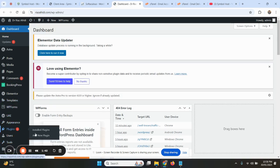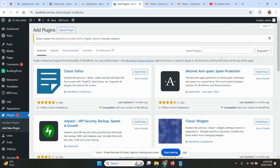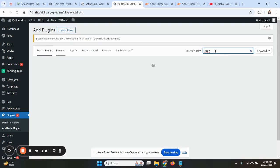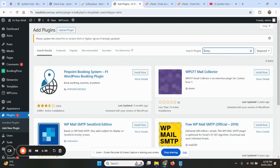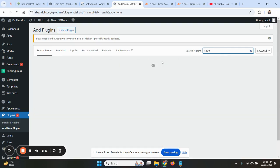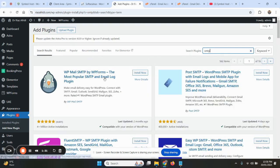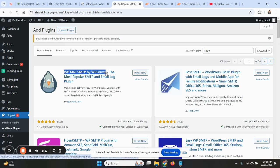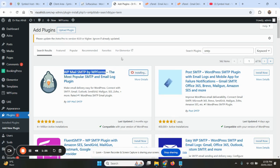It's called WP Mail SMTP. Type SMTP here. This plugin by WP Forms, you will install this plugin and then activate it.